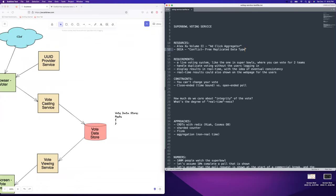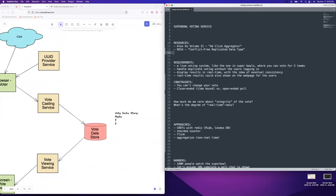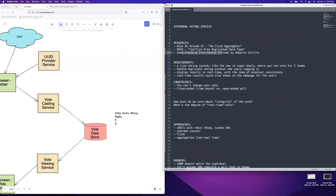We're not going to go too far into CRDTs here because there's plenty of reading material. A good book for that is Understanding Distributed Systems by Roberto. I've been reading it a lot more lately and recommend it. If you've gotten through like 90% of DDIA and Alex Xu's books and you're trying to figure out where to go next, this one really helps fill in some gaps and does have a section on CRDTs as well.